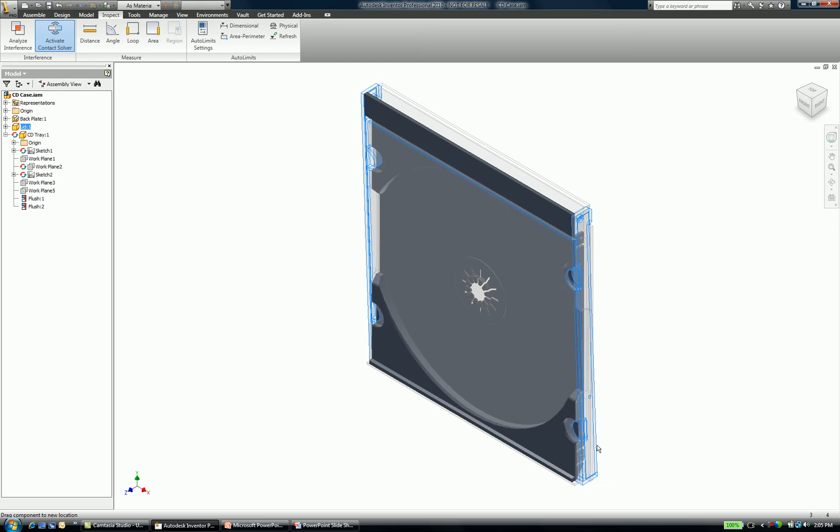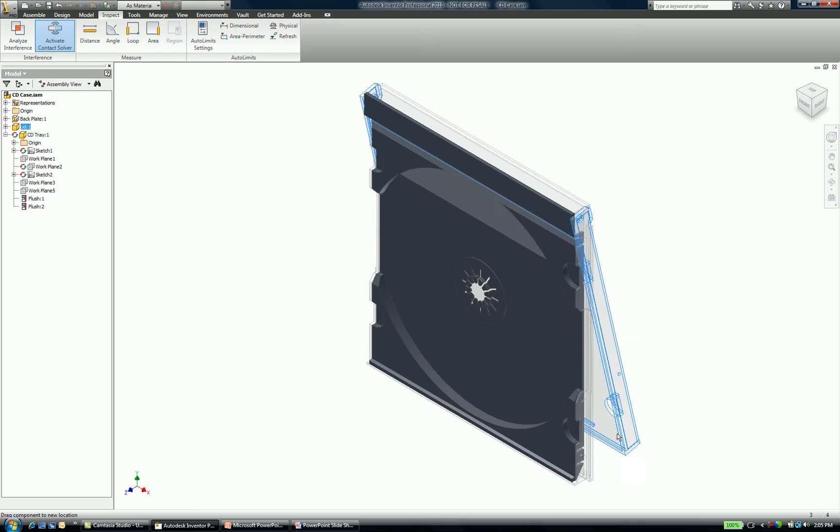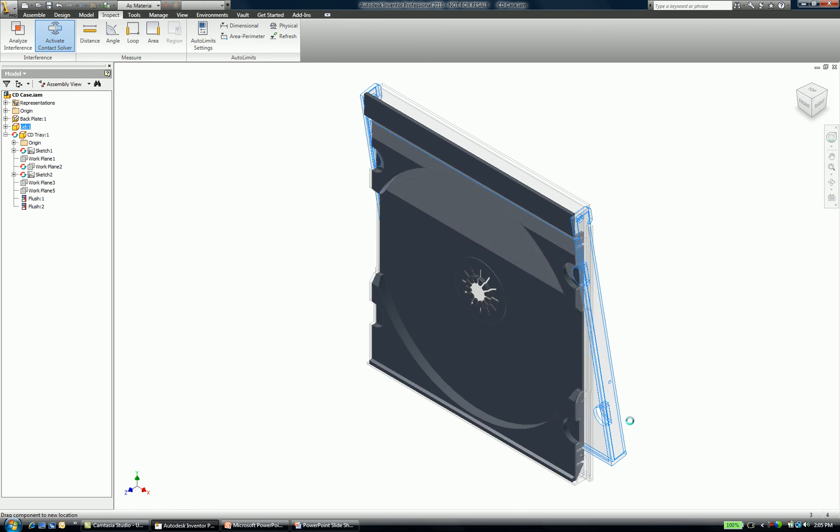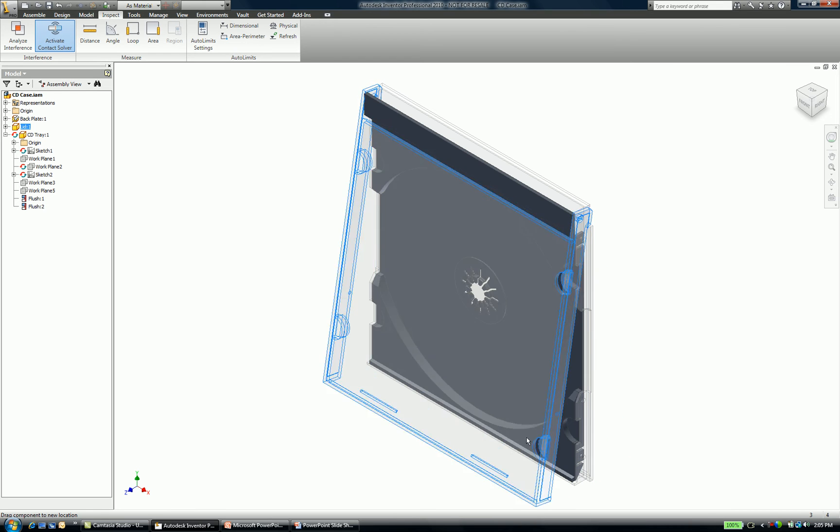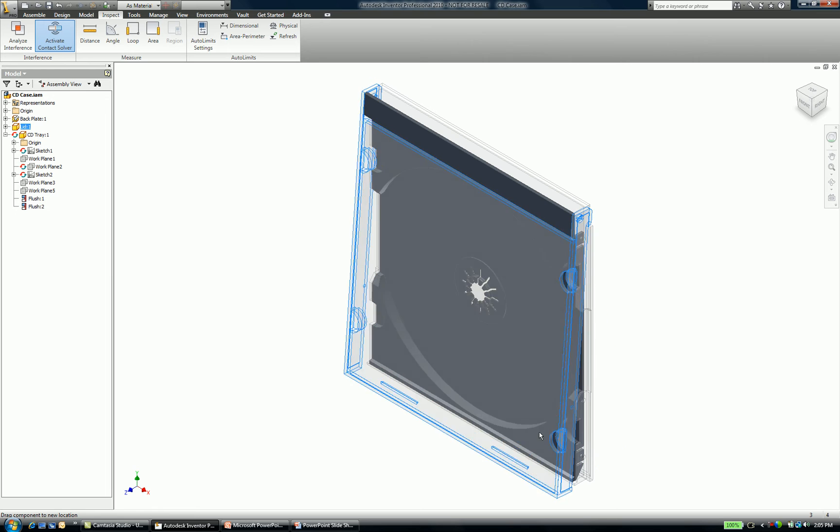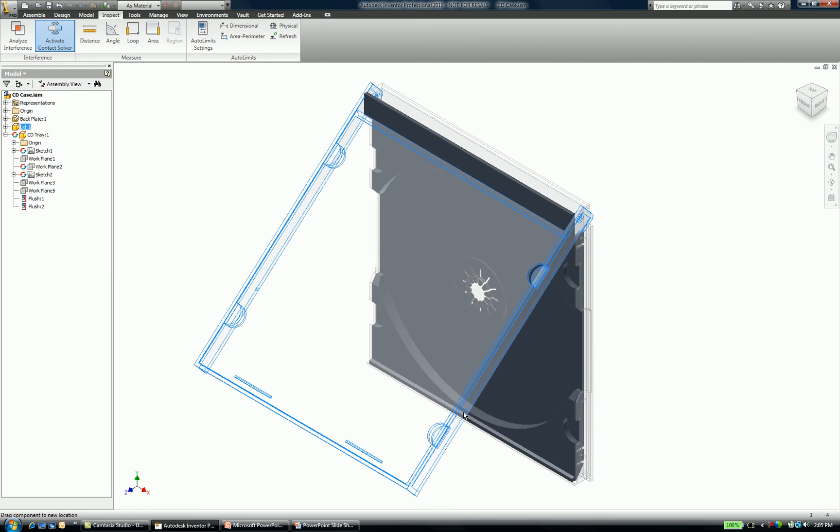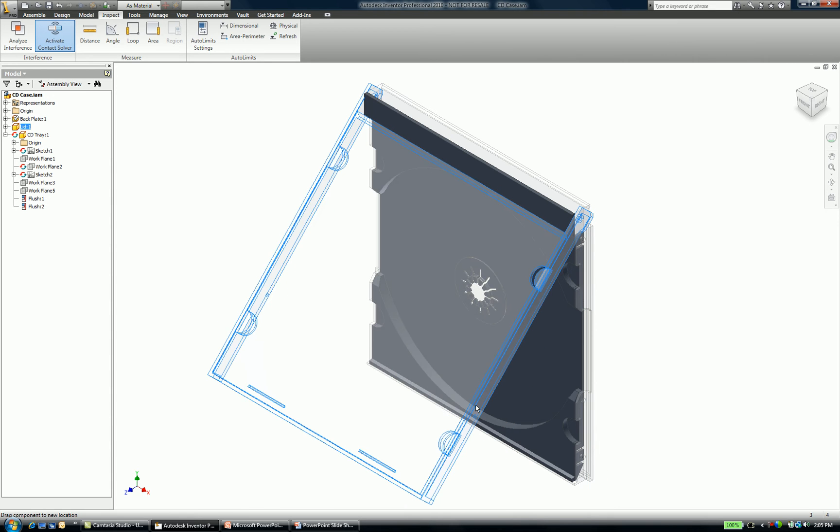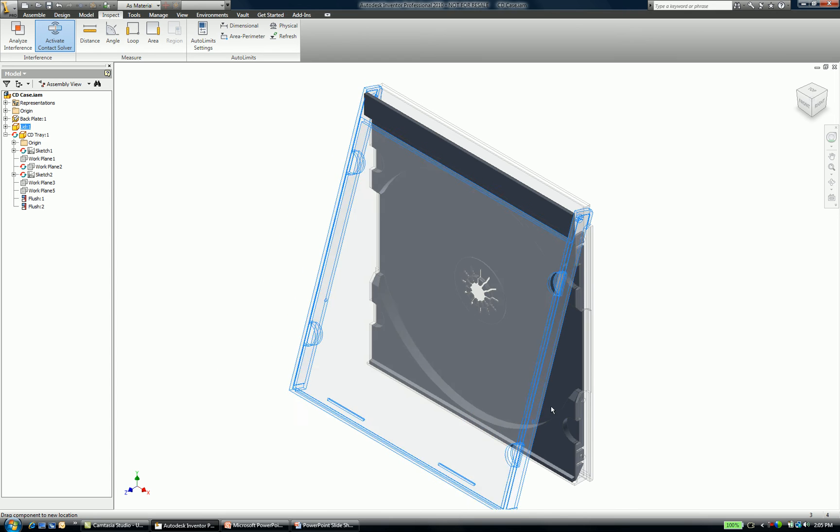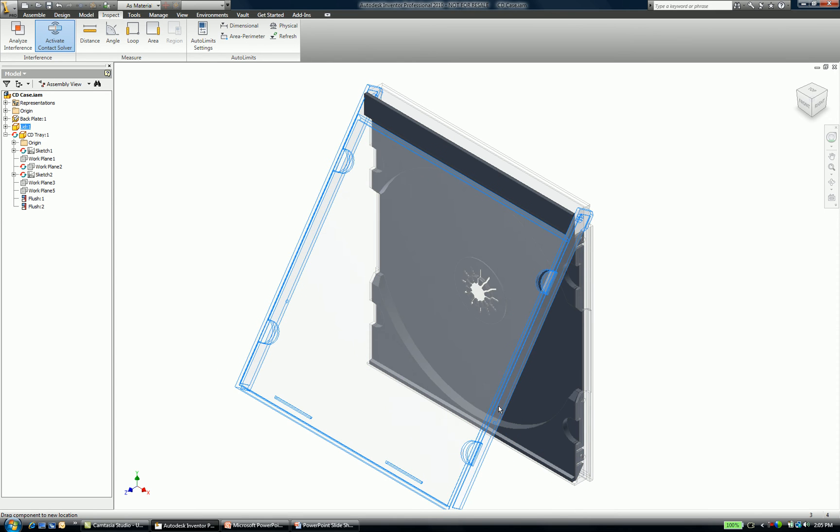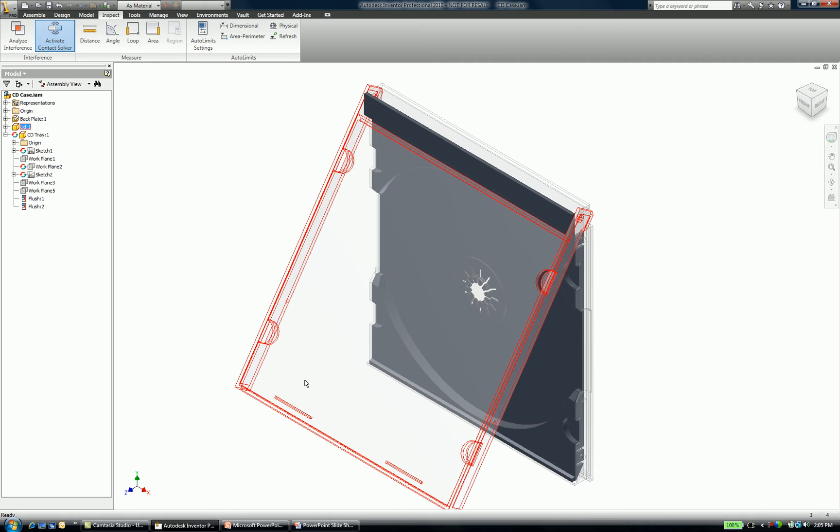Unfortunately, without a contact set specified, you notice that my CD lid will actually swing through the rest of my assembly, which is an unrealistic way of being able to visualize this. I want to be able to see the lid close and actually stop when it touches the back plate of my CD case. So how do I achieve this?